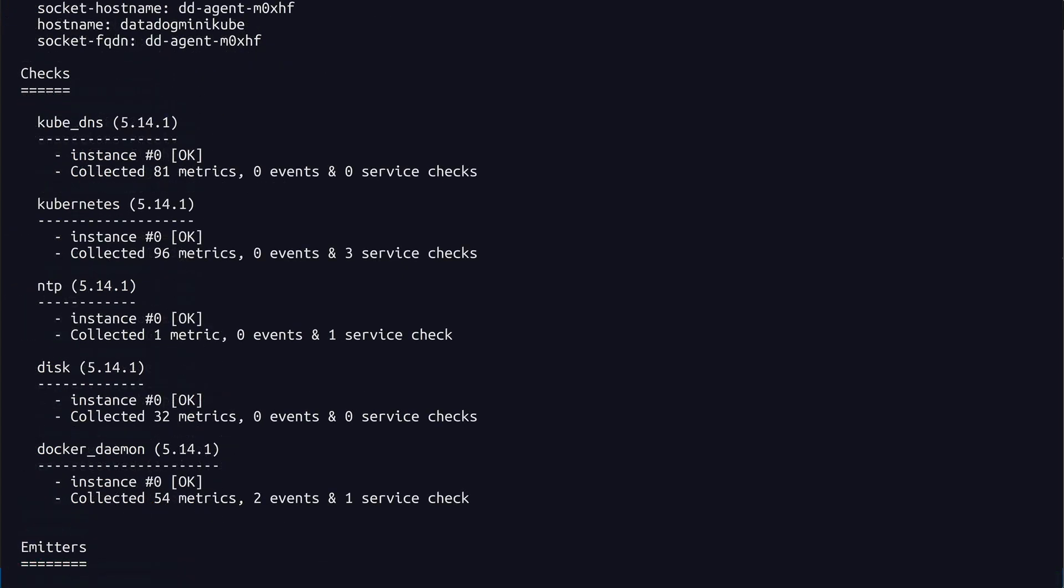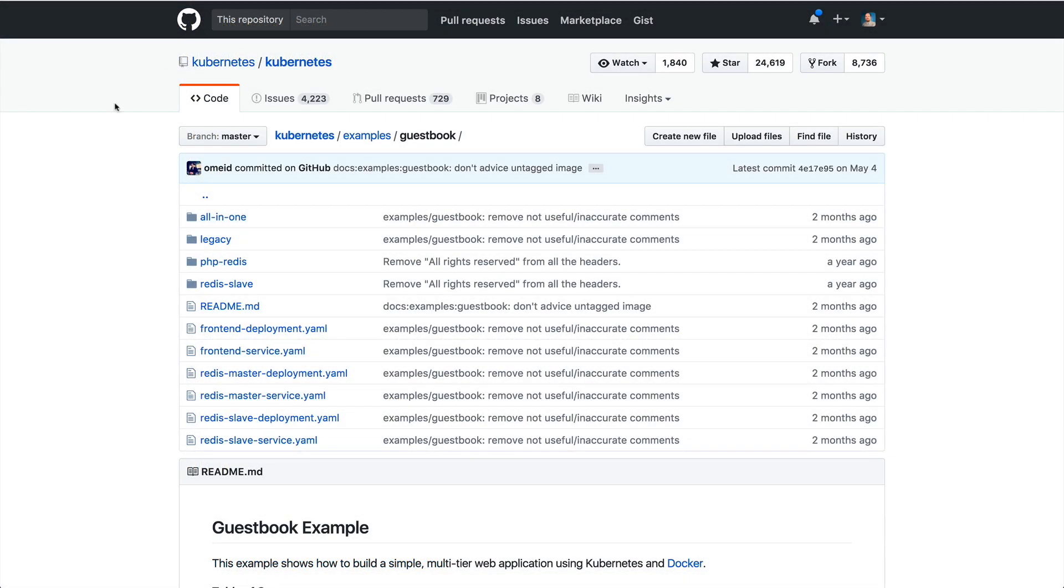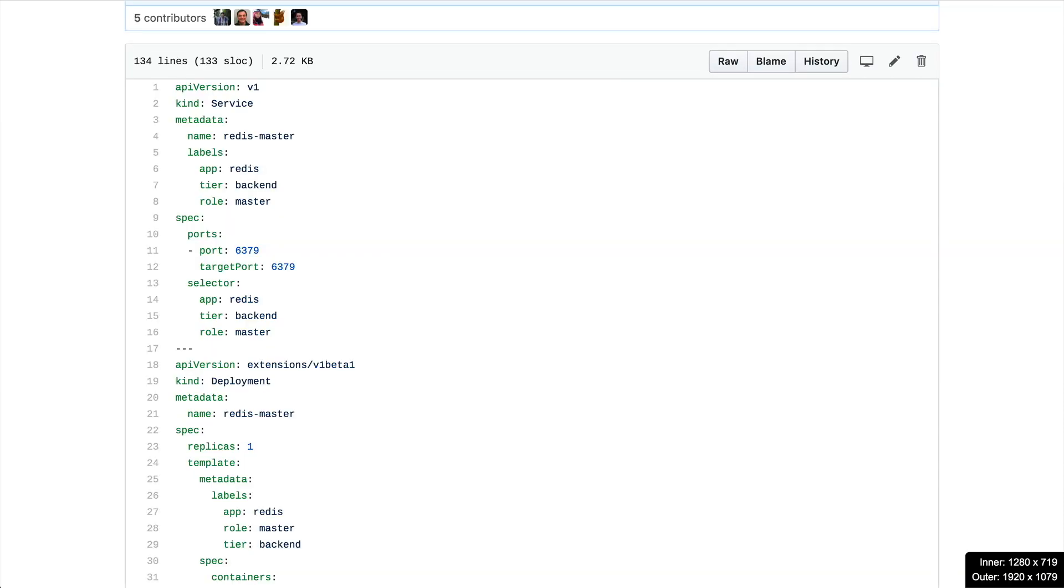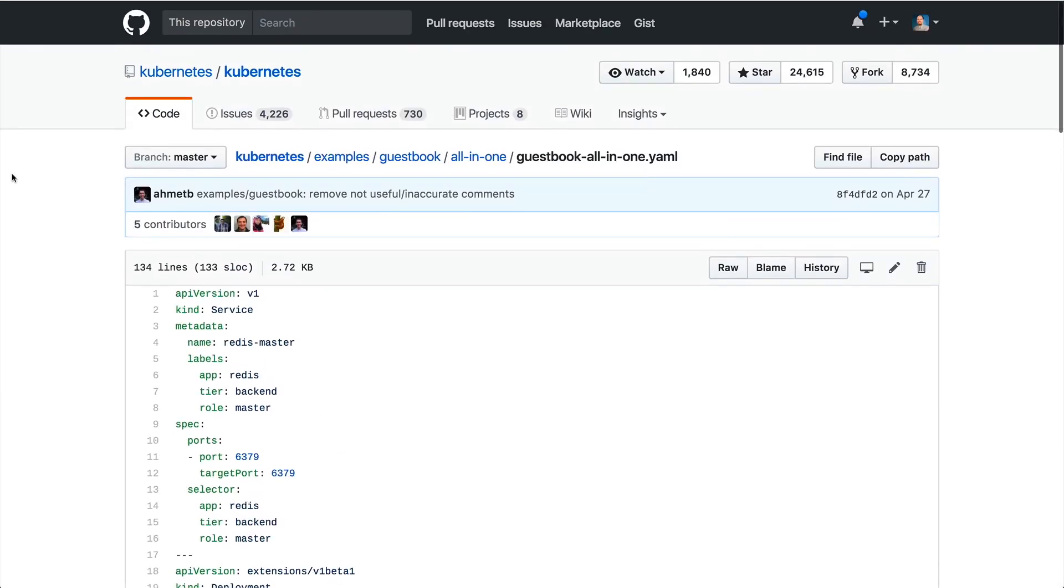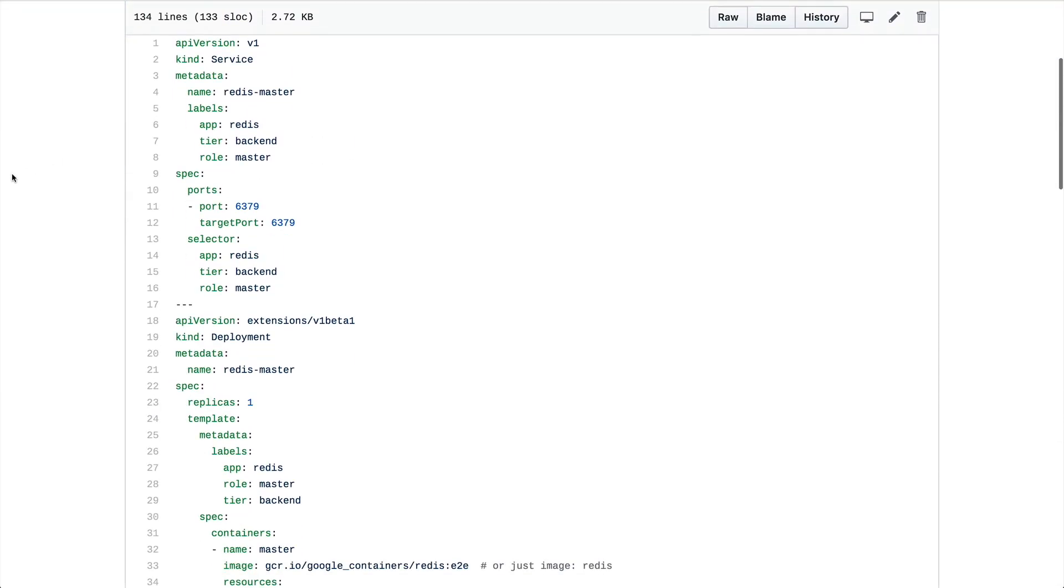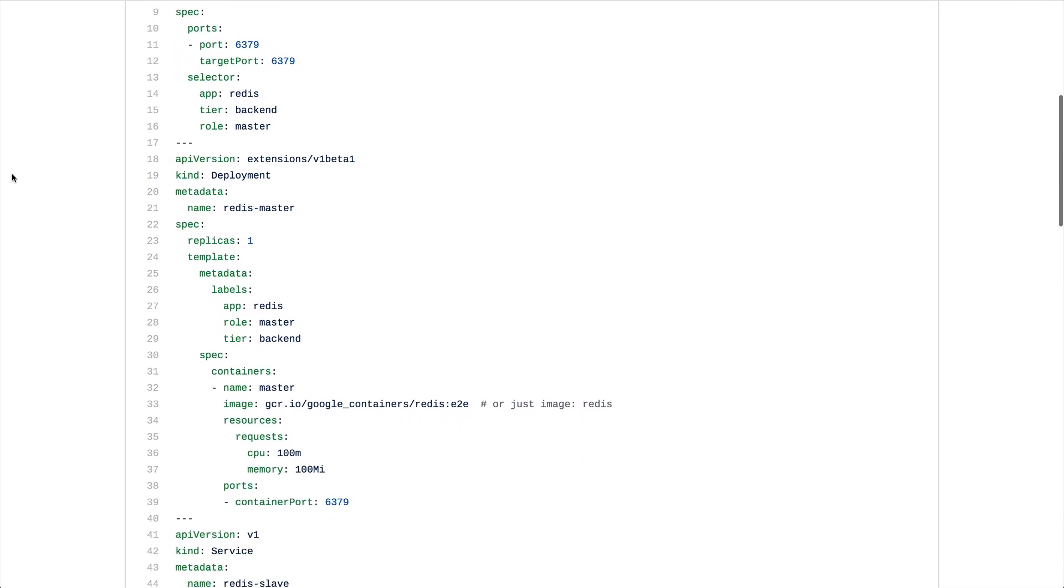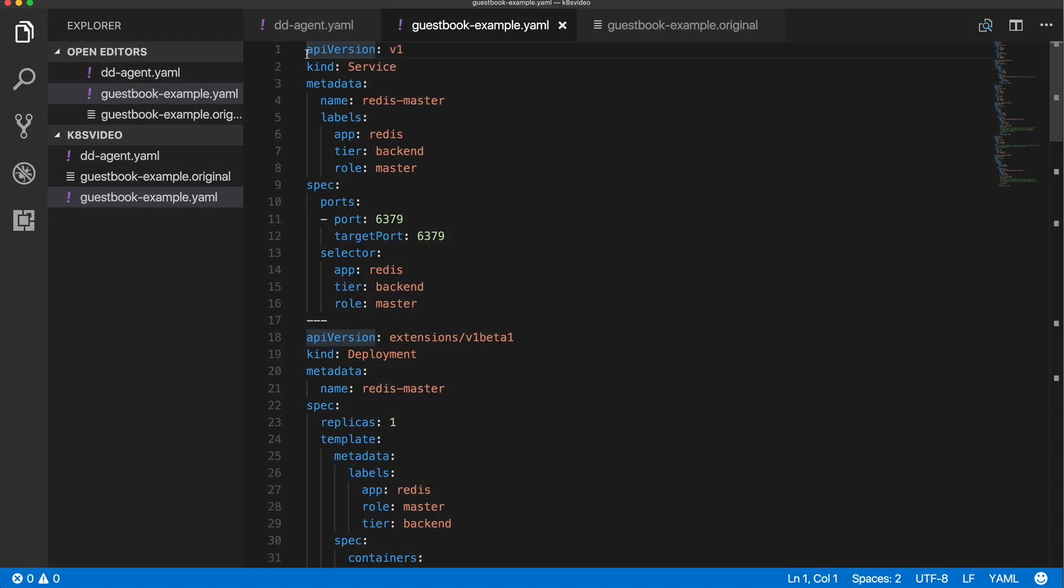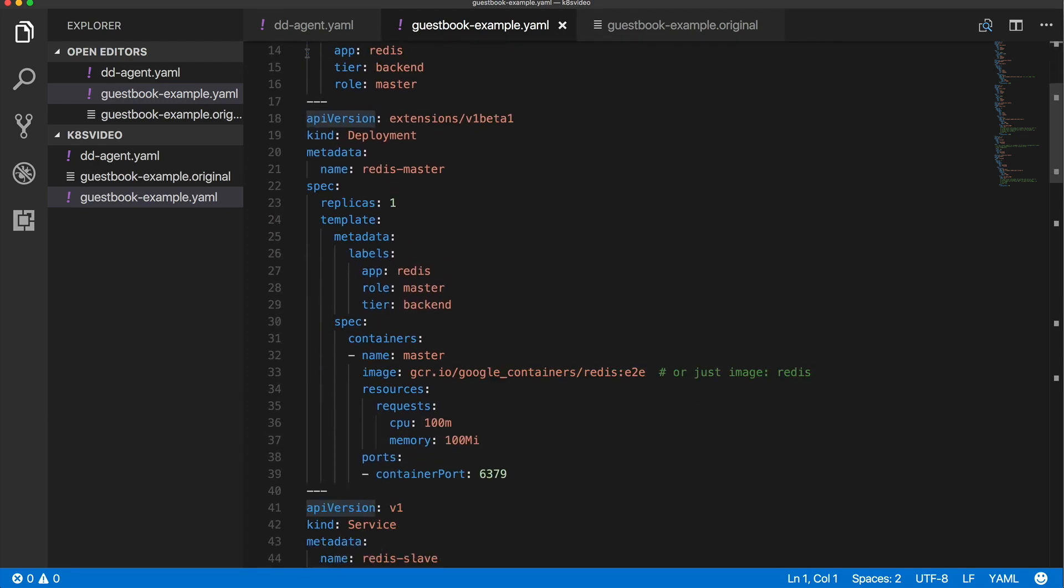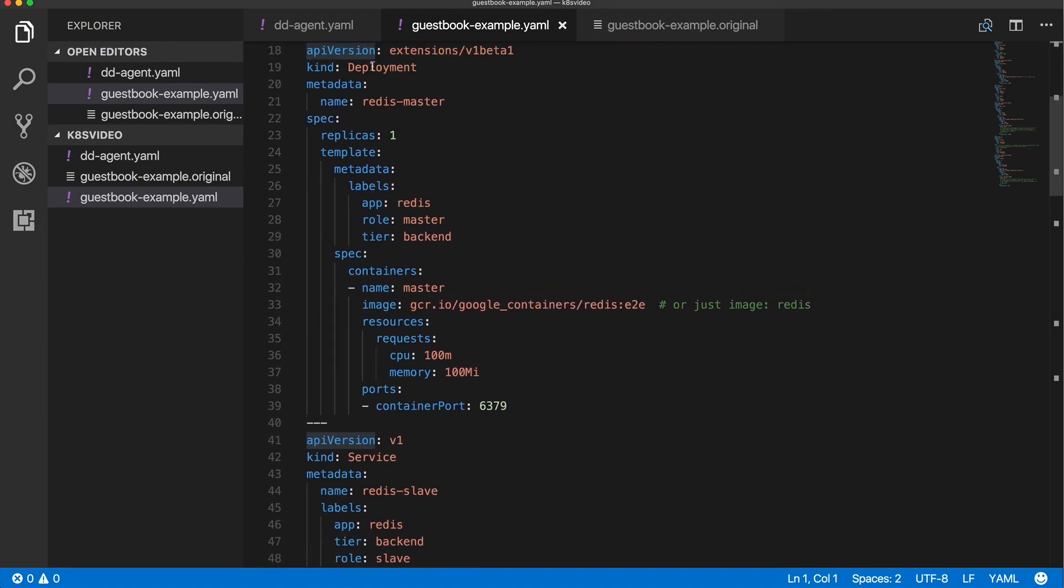Now I want to load up a test application. The Kubernetes repo on GitHub contains some simple, ready-to-deploy example applications. One of the examples is a guestbook, so I can navigate here and copy the all-in-one YAML file. Looking at the deployment, I can see there is a Redis master server, which is being created from the Redis image on gcr.io.